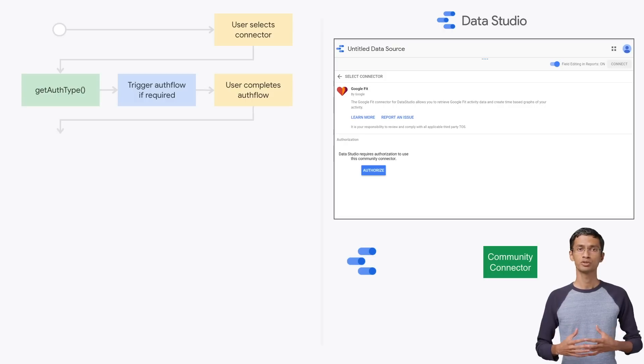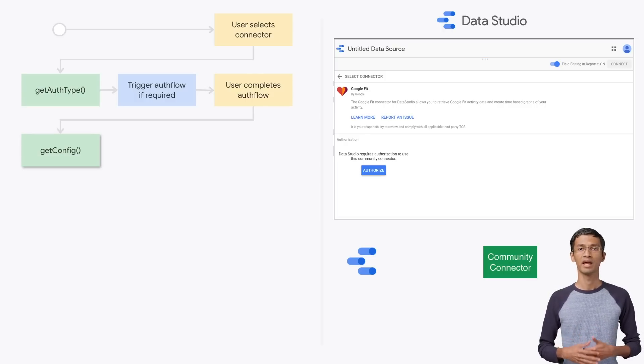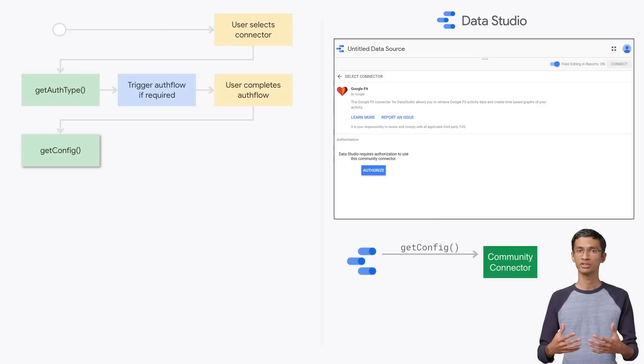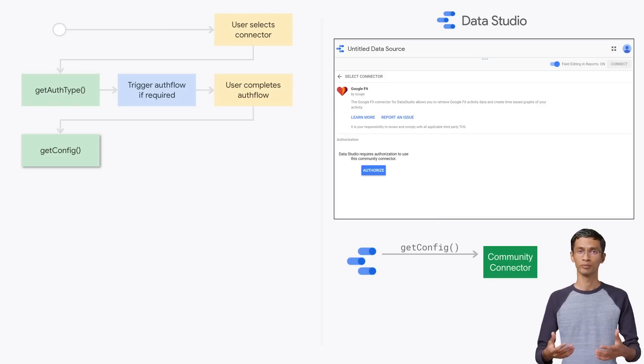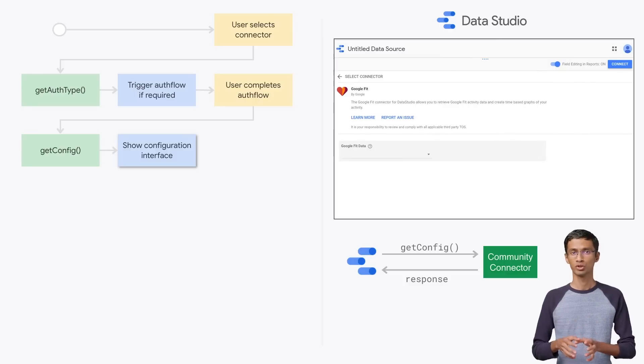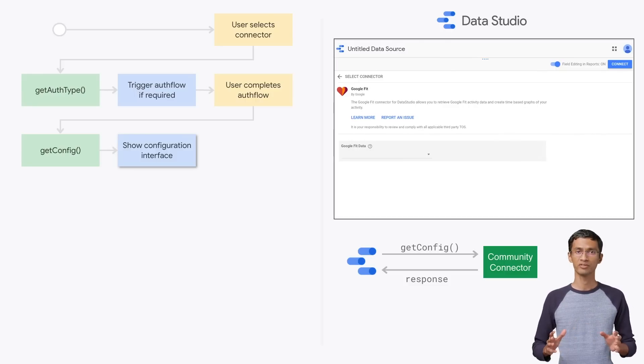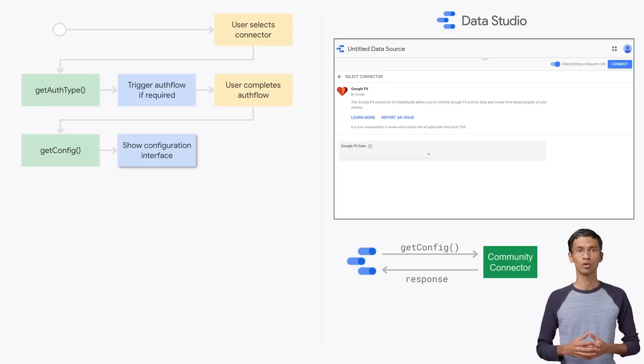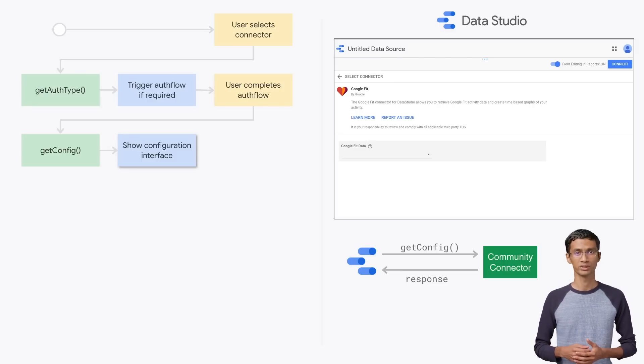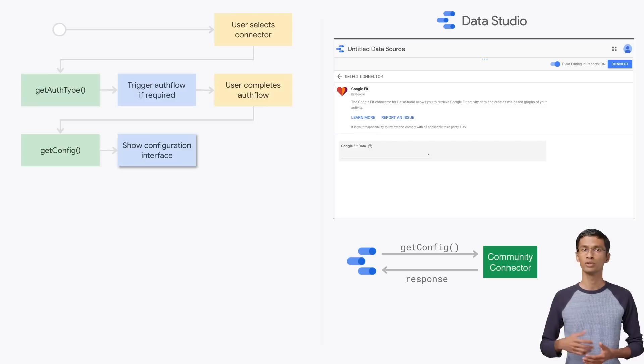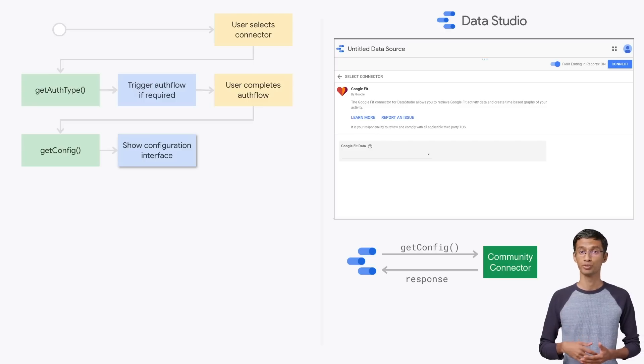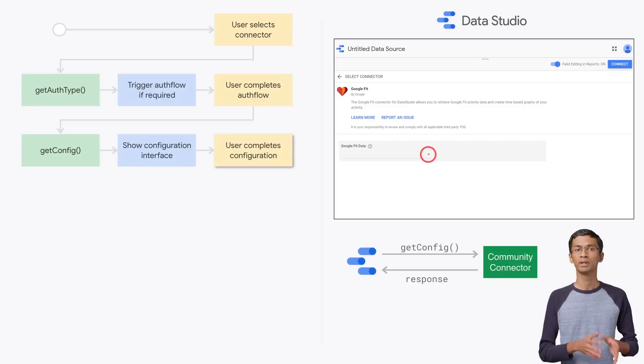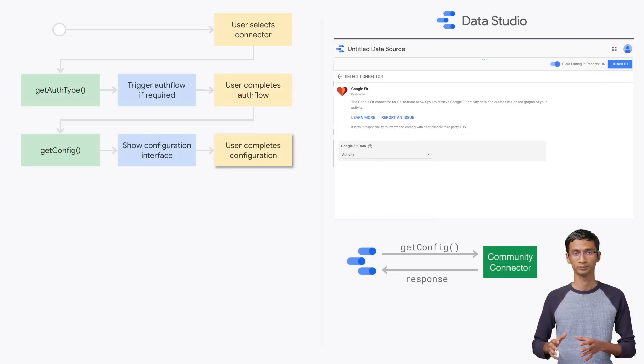In this function, you can define what configuration information you'd like to collect from the user. Based on the response from the script, Data Studio will render the configuration interface for the connector. Here, we can see that the Google Fit connector needs only one configuration input from the user. It asks the user which type of data it should return. The user completes all the necessary configuration and clicks Connect.